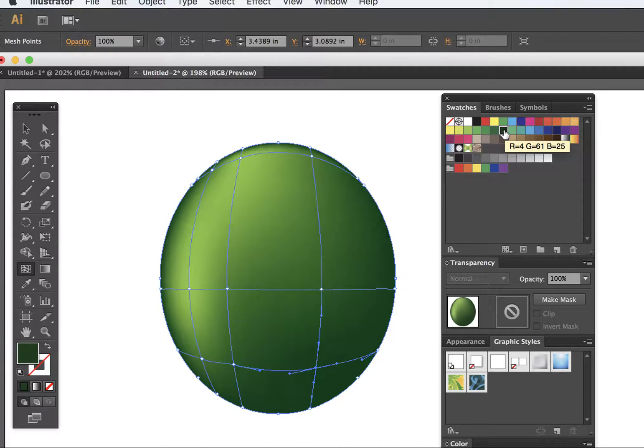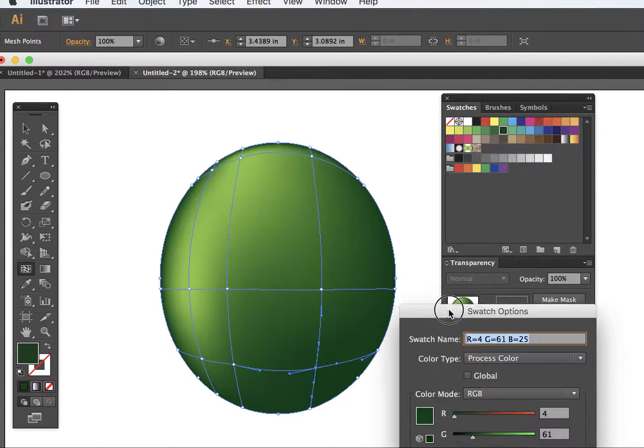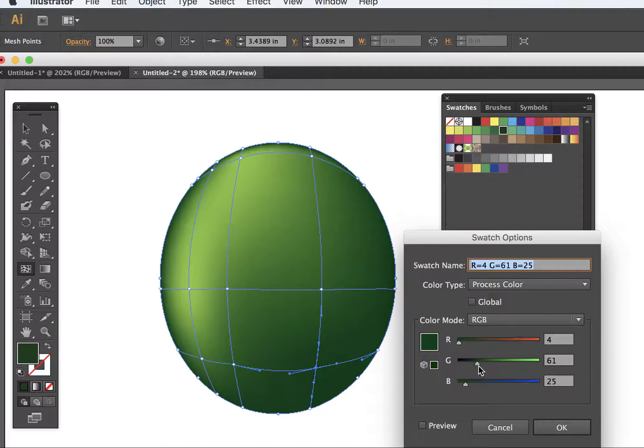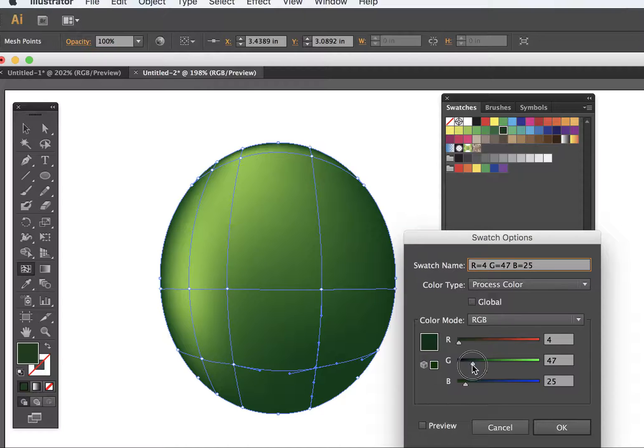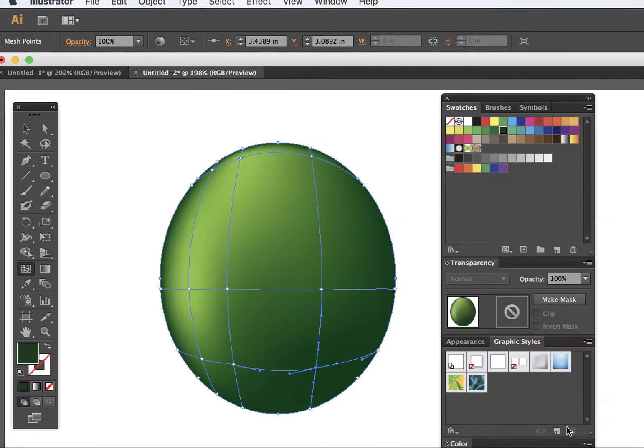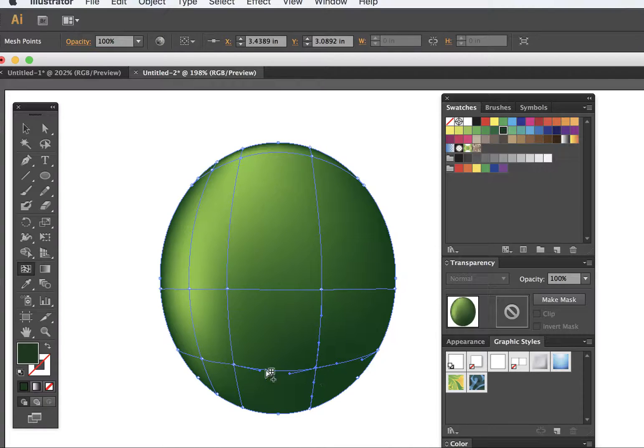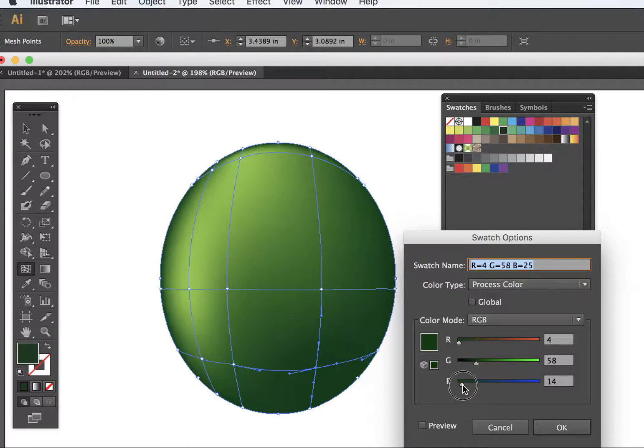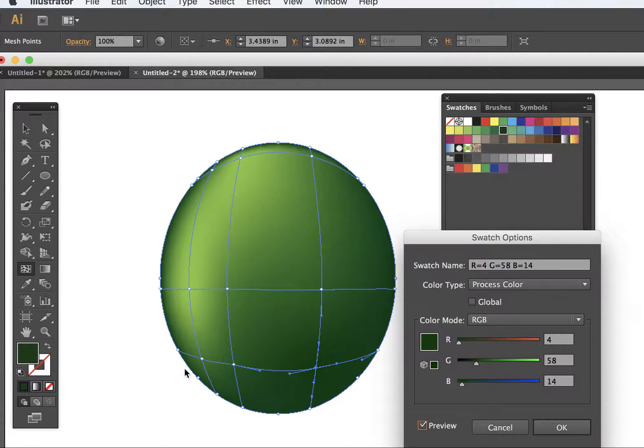You can also double-click on the swatches themselves and this little menu comes out. You can actually start changing the colors a little more. Now it's a lot darker. If I put more black on it, I can hit the preview button and you can start getting a preview.